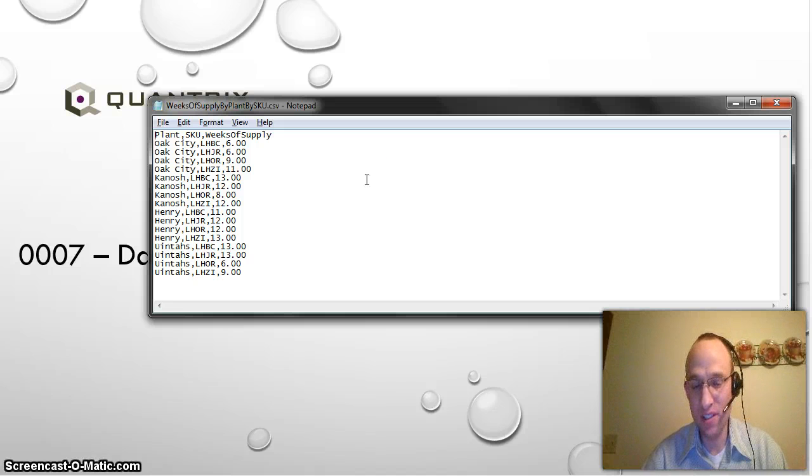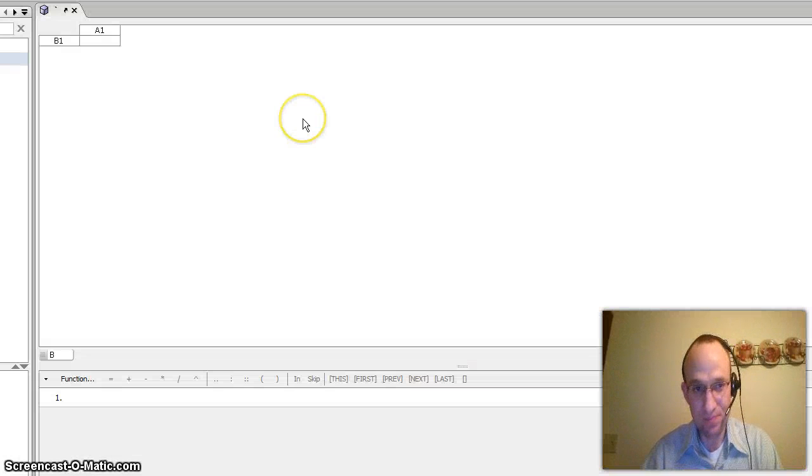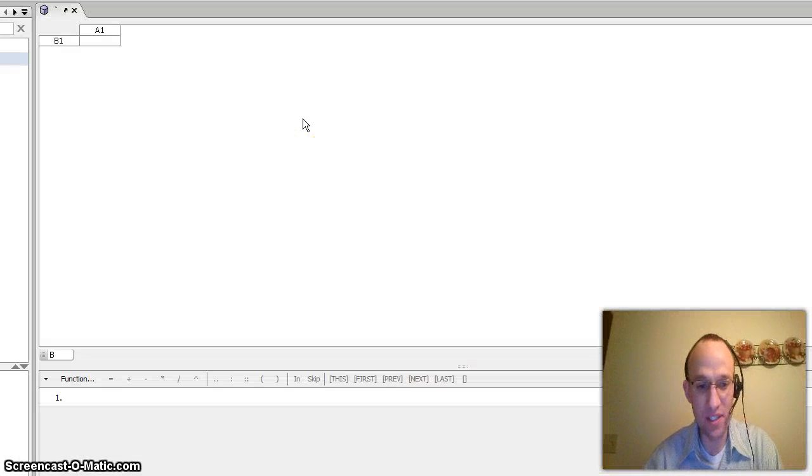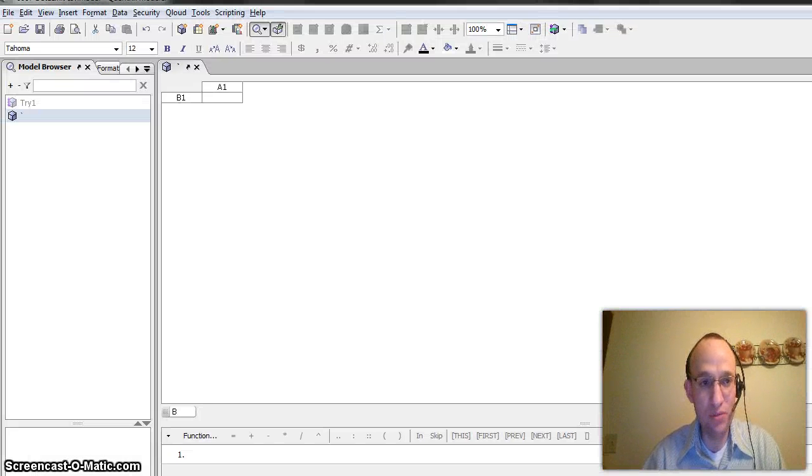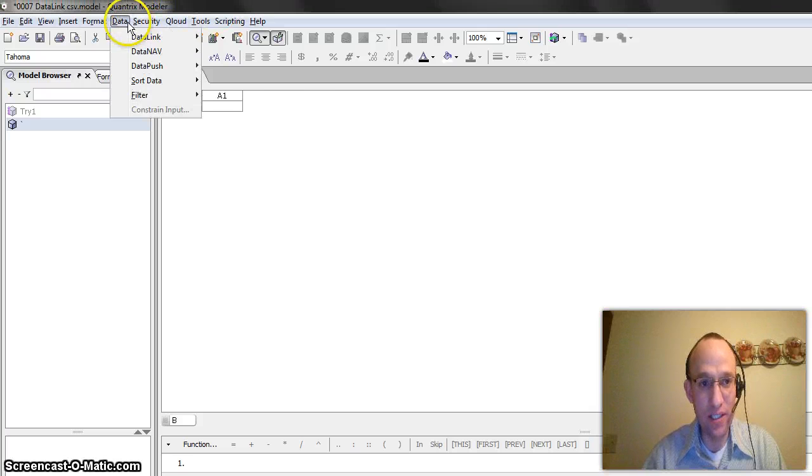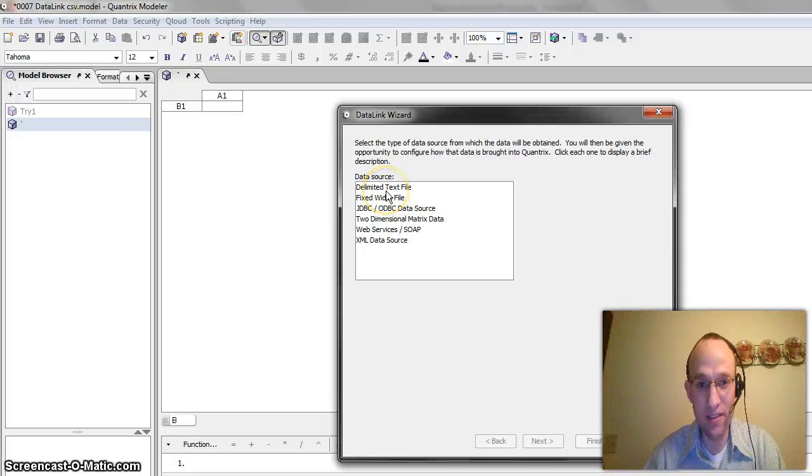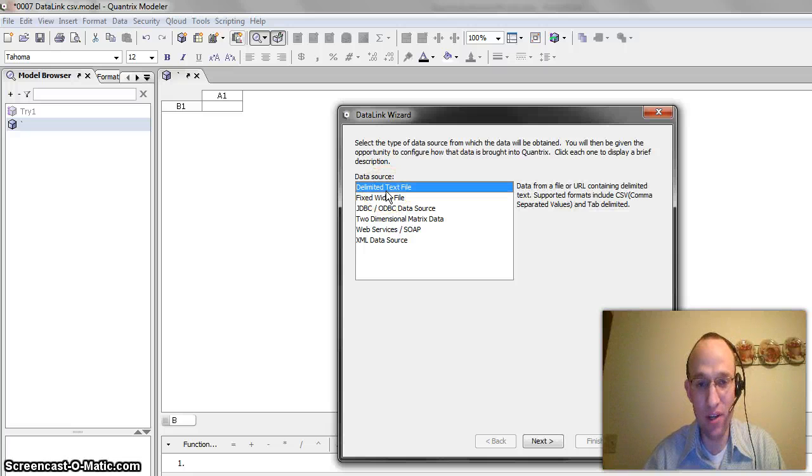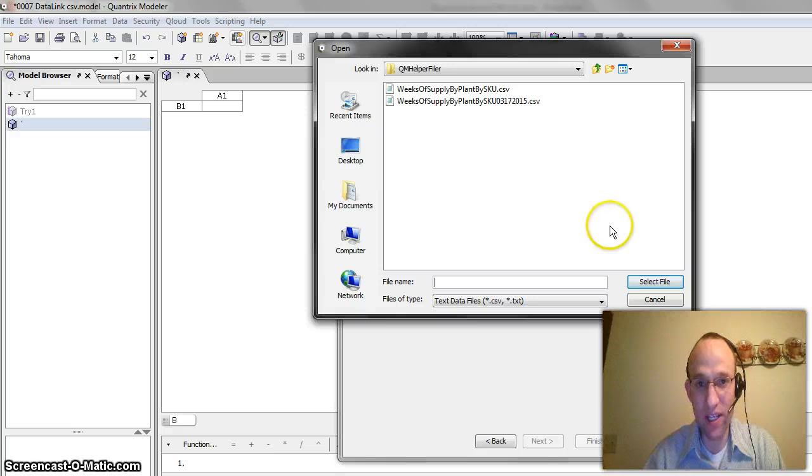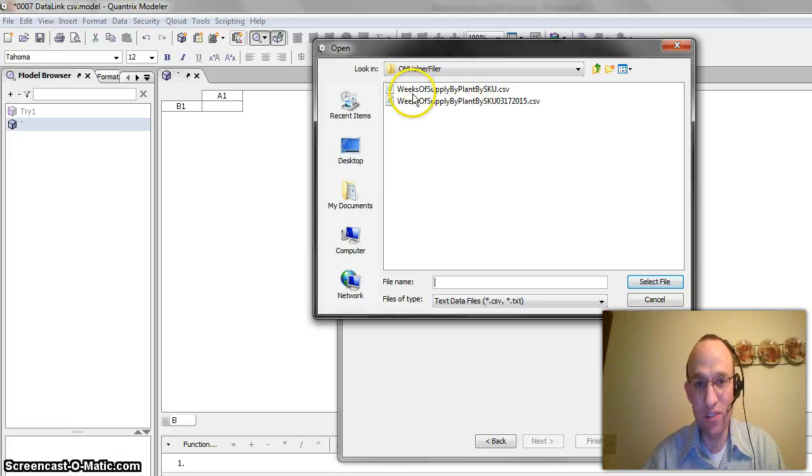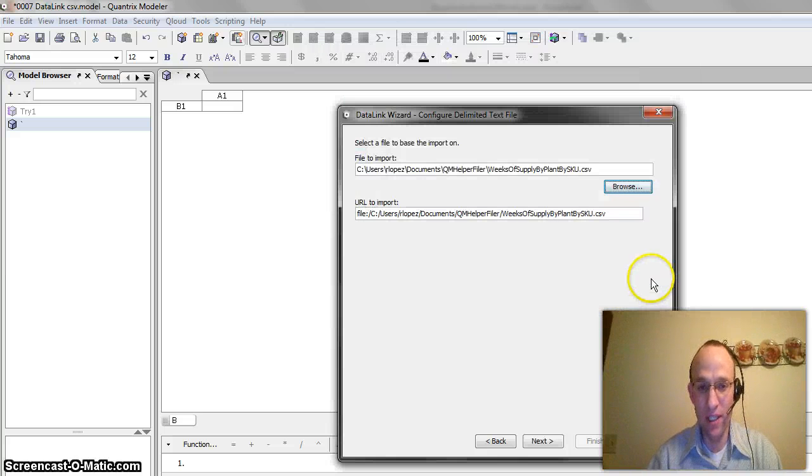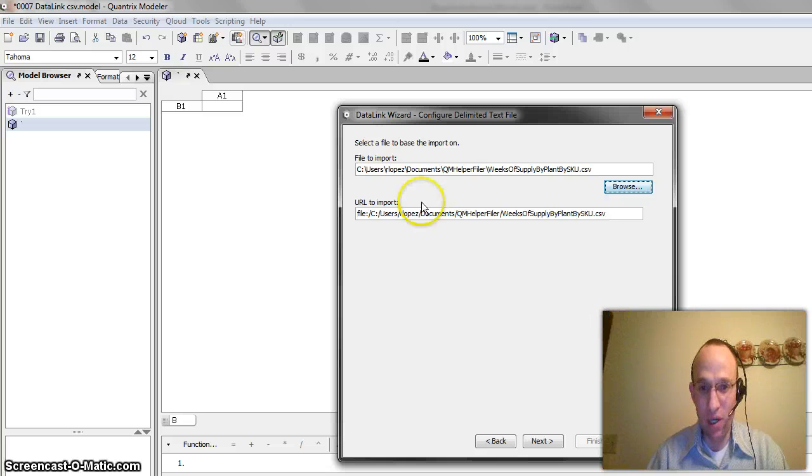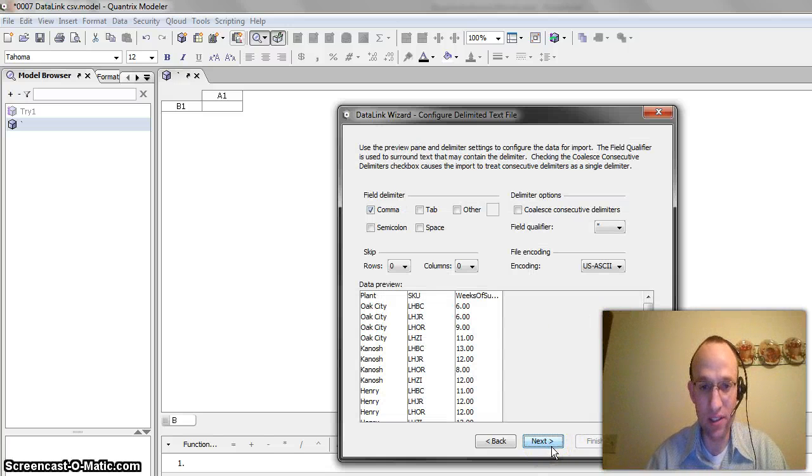I want to bring these into a multi-dimensional matrix in Quantrix from the CSV file, and how I do that is by going up to my menu bar and going to data and selecting data link, create data link, and delimited text file. Double click on that. I go ahead and I browse out to the file here, and I have it saved as weeks of supply by plant by SKU dot CSV. I select that file. It populates my URL, and I go ahead and I select next.